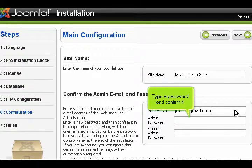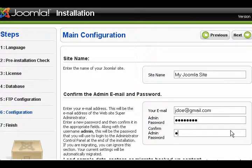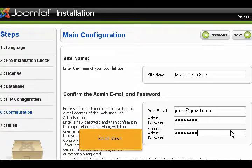Type a password and confirm it. Scroll down.